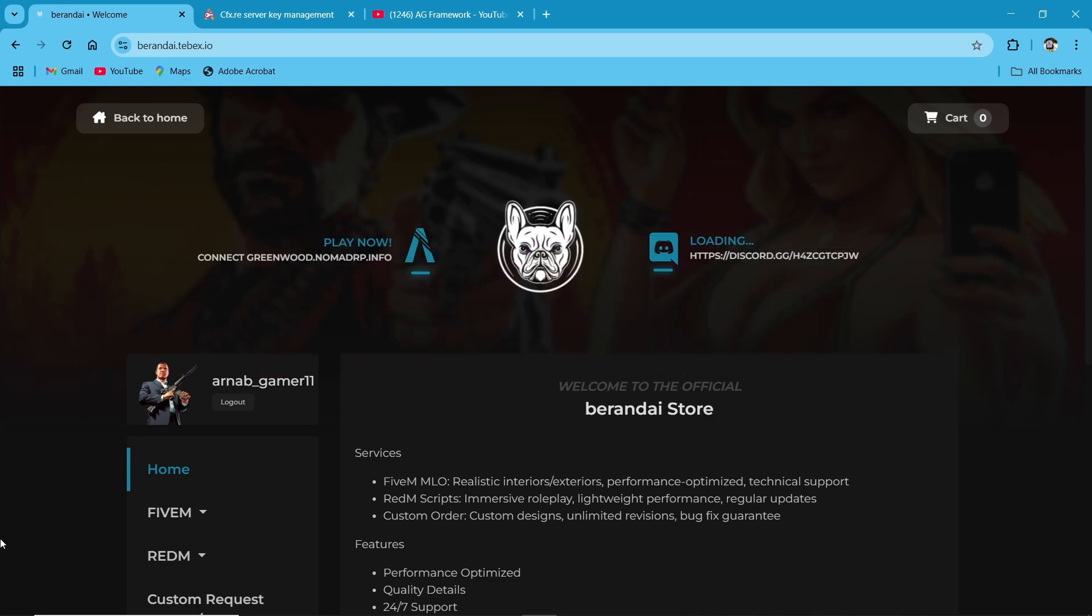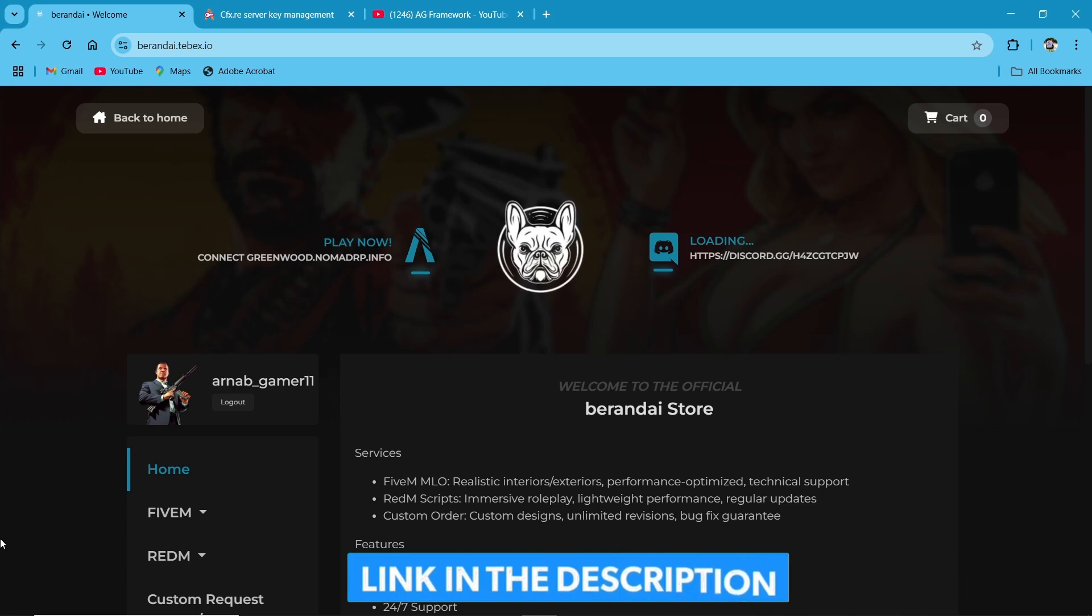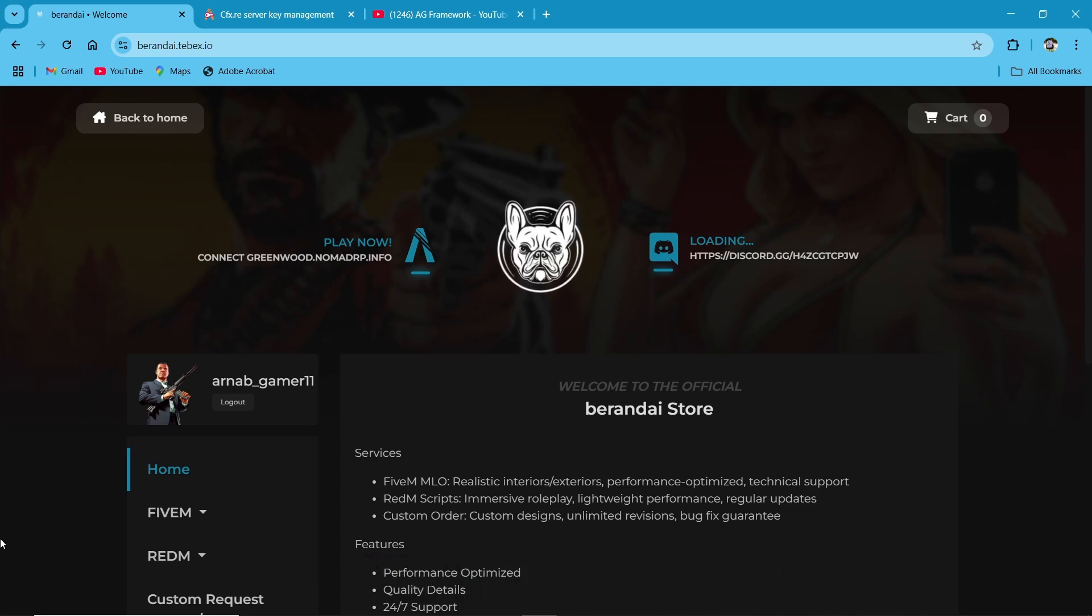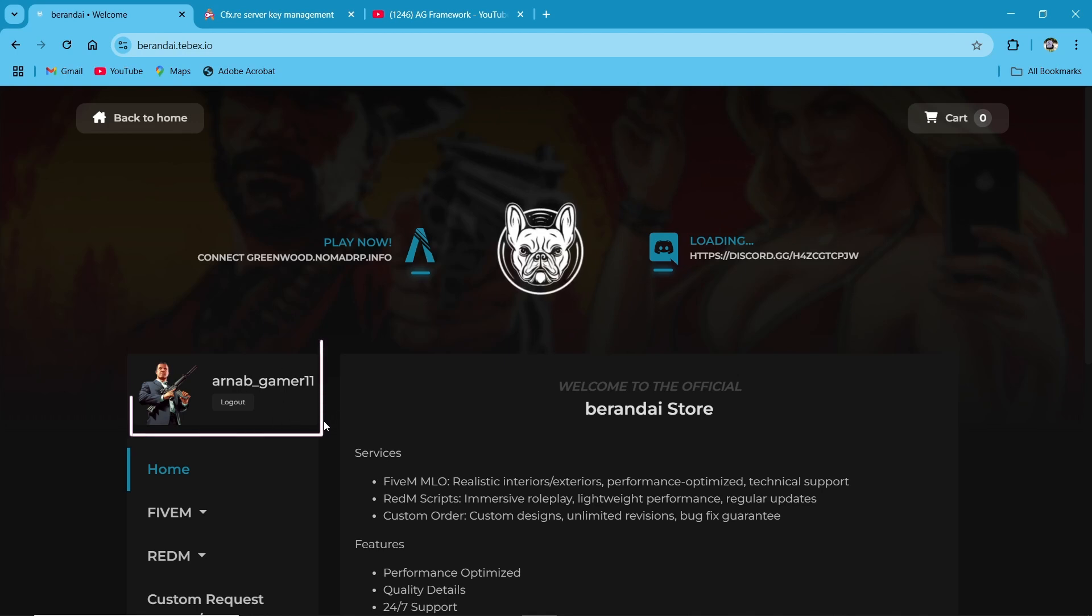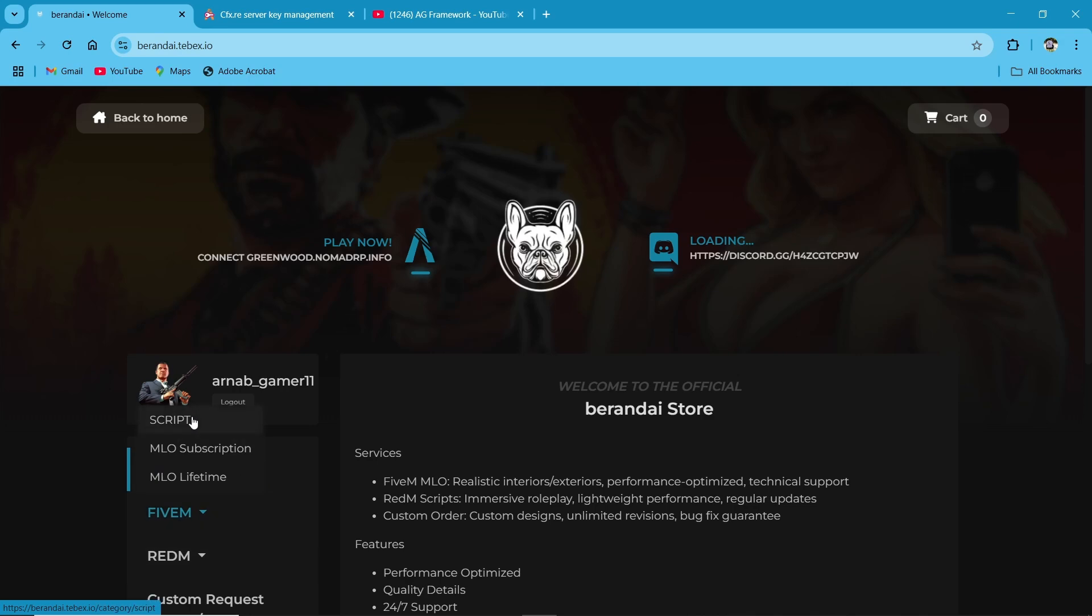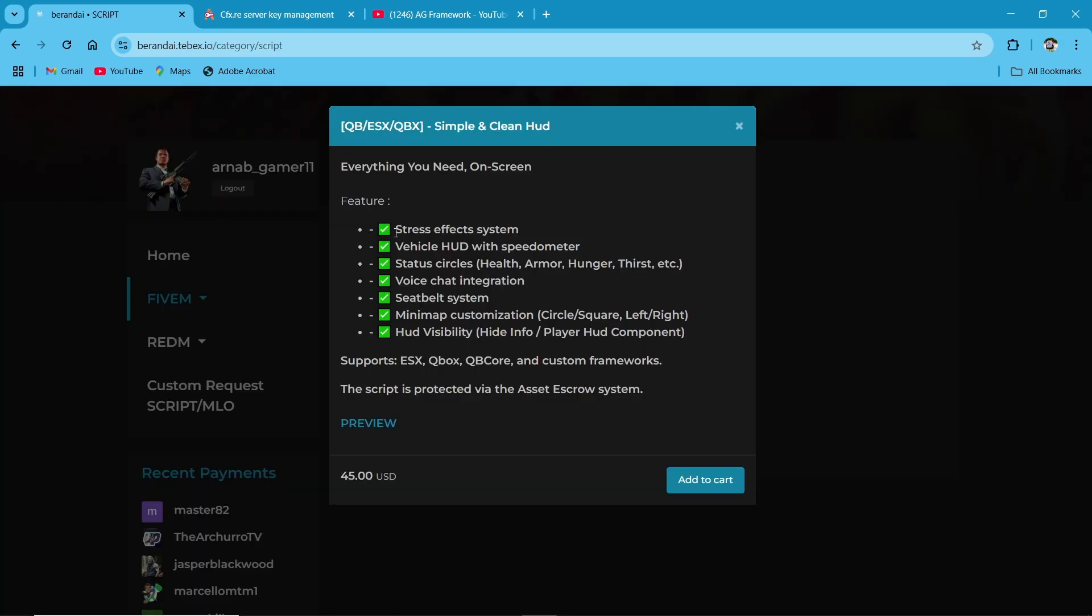So first of all, you need to visit their website. I'll provide the link in description. After reaching the website, you need to log in with your CFX ID. Then after that, click on 5M section, then scripts. Here you can find the simple clean hood presented by Burundi Scripts. Then click on it. Here you can see some features. It has more features than it shows.